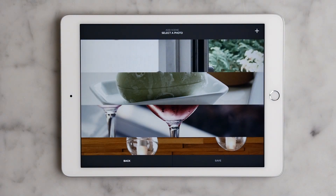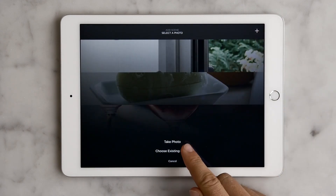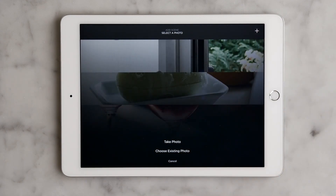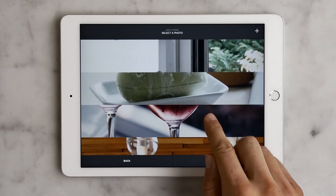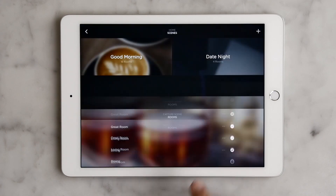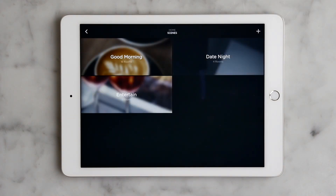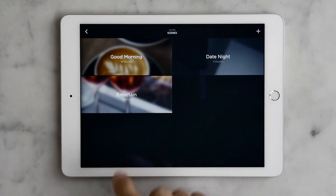Now we can select the picture we want for this scene. If we don't like any of these pictures, we can tap on the plus sign to take a photo or choose an existing photo. I'm going to tap cancel because I think I like this one with the wine glasses. Then we just tap save, and you can see that it is added to our scenes page with our picture, scene name, and the number of rooms we're controlling with the scene.